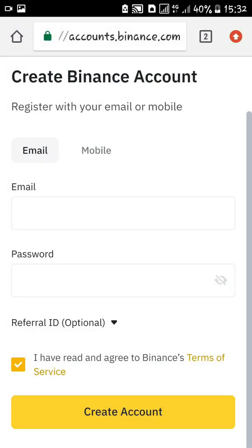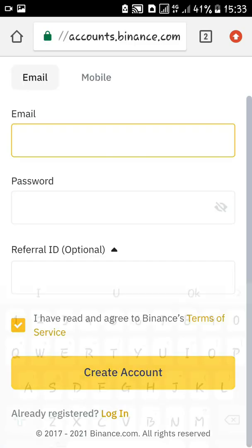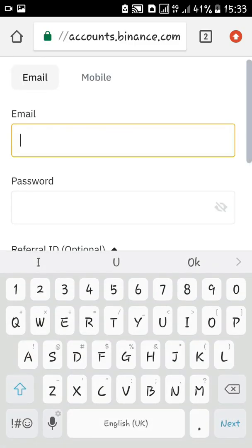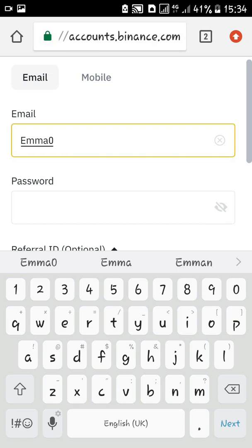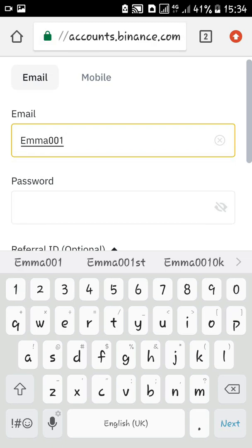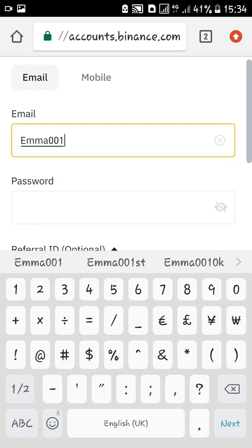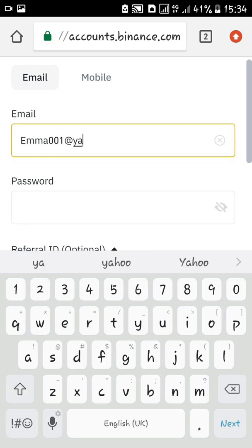Click register, and to register you can register with your phone number or with your email. They're asking me for my phone number now, but I'd like to register with an email so I'll click 'register with email.' You input your email address.